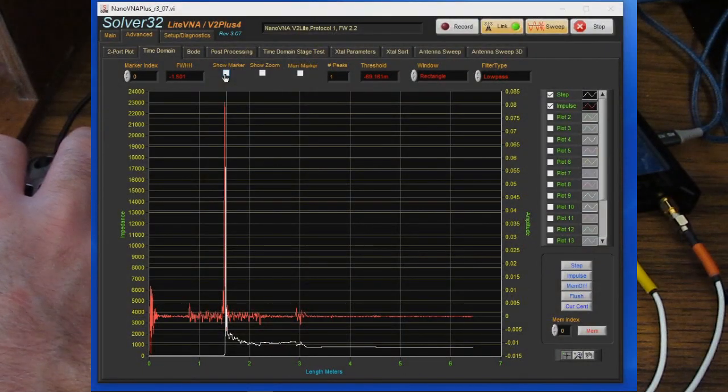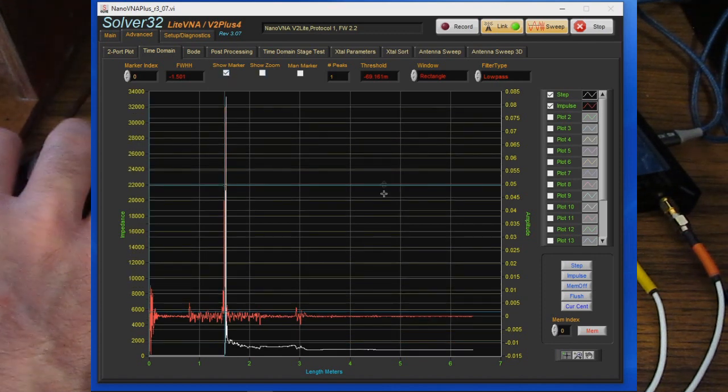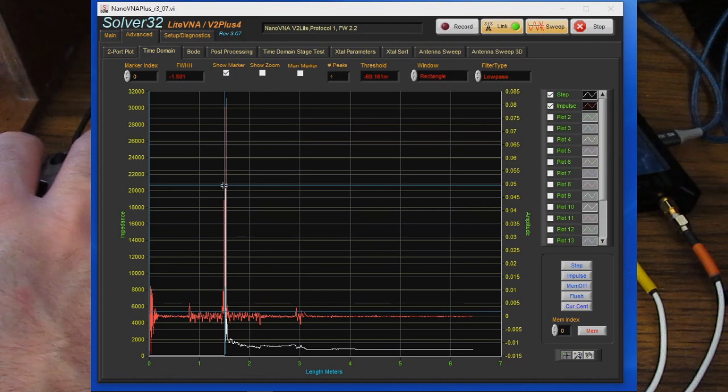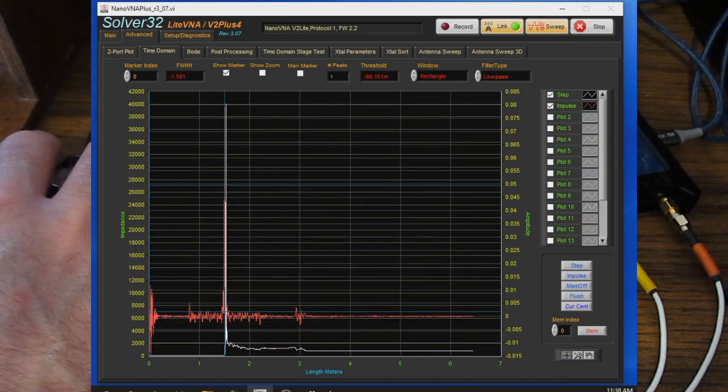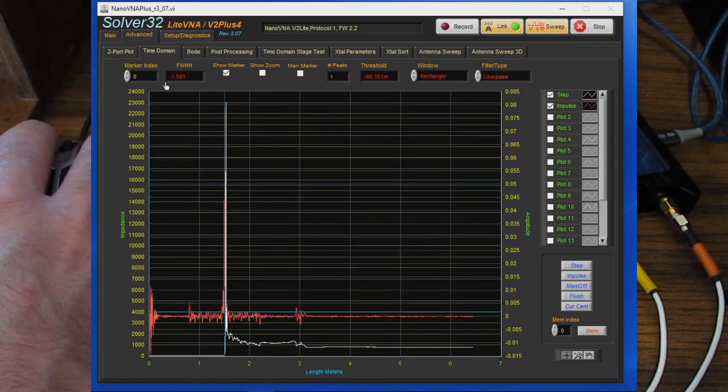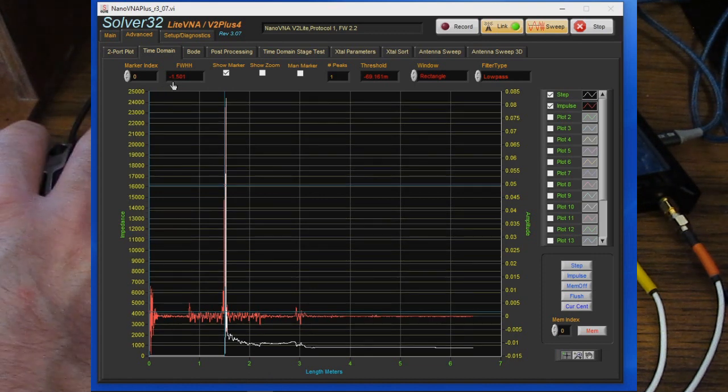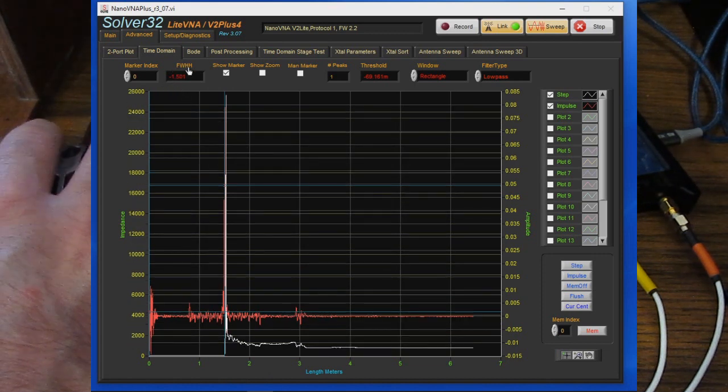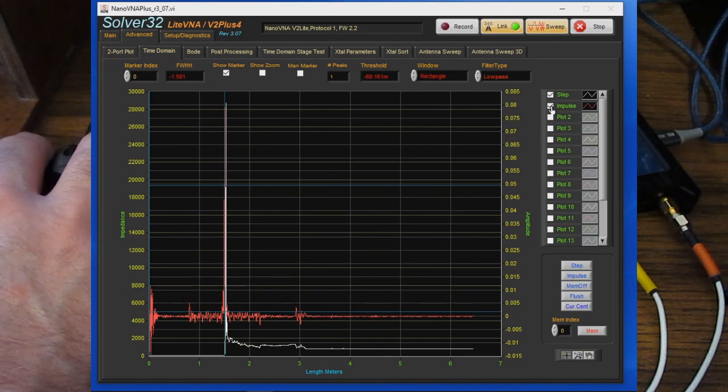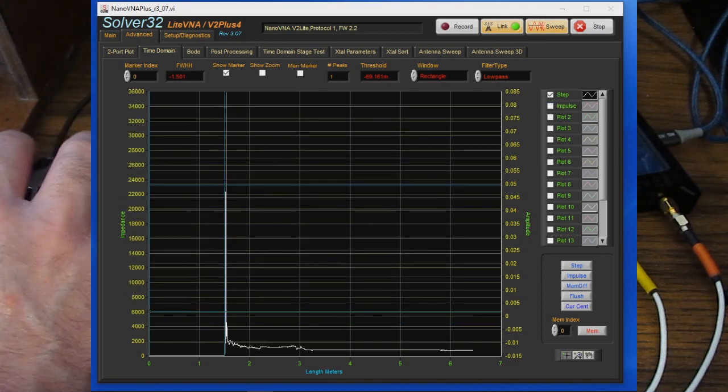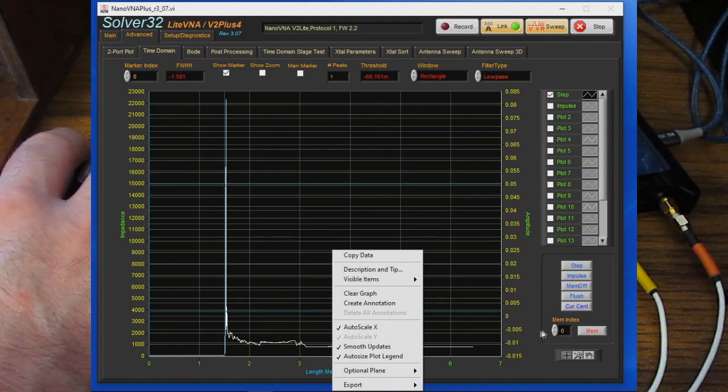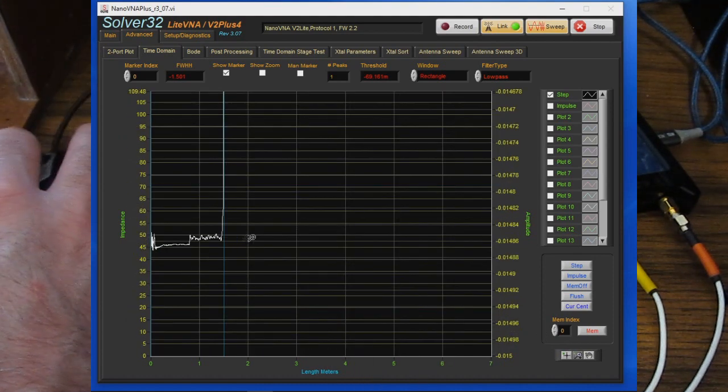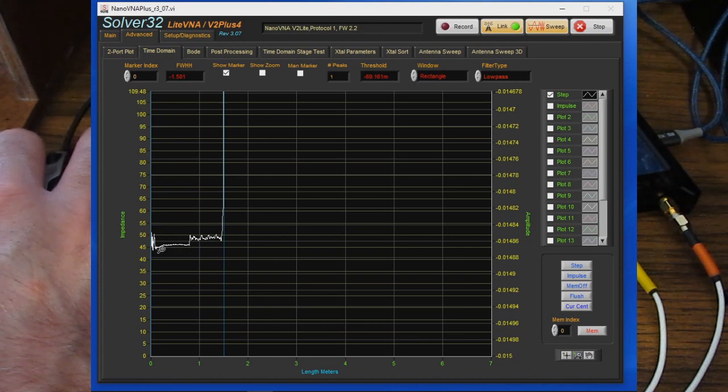Of course the software has always had two markers available. You can select show markers and you can see there's one here and then one at the start. Currently we are in meters so the distance between these two markers right now is 1.5 meters. What we'll do is just turn off the impulse and let's zoom into this vertically.